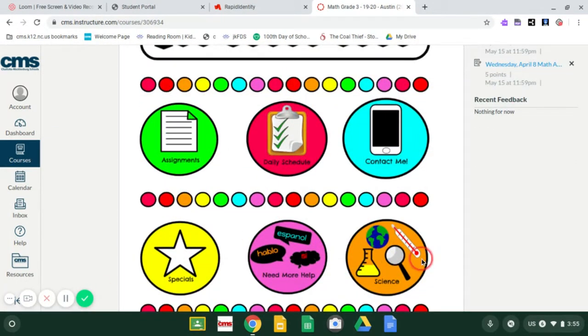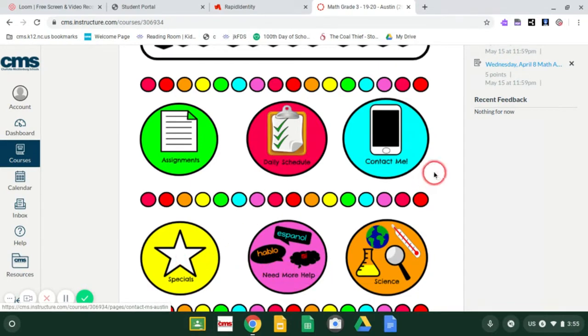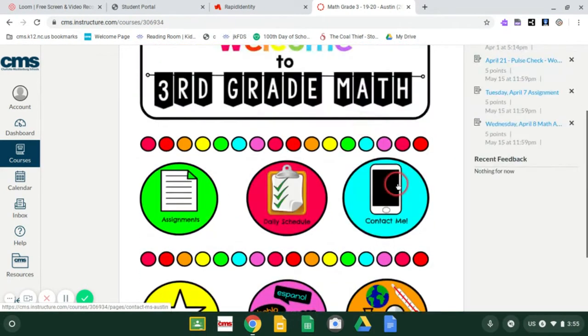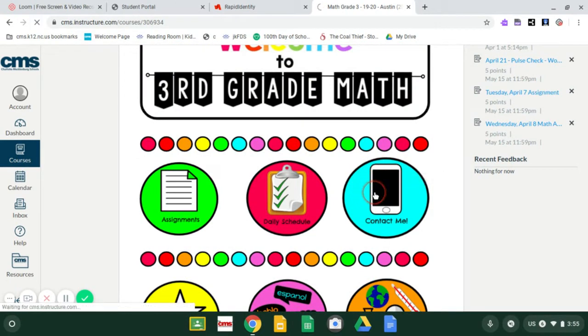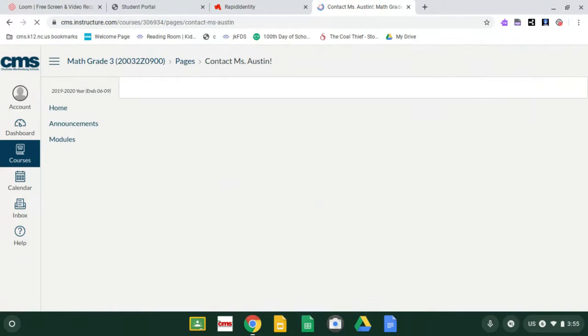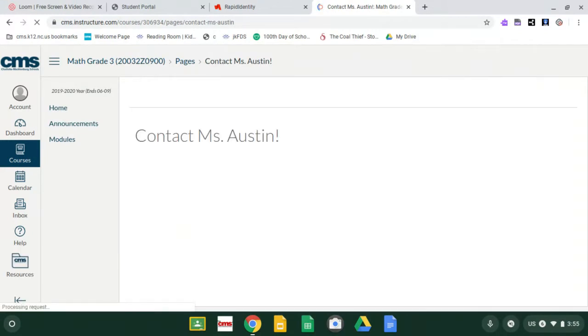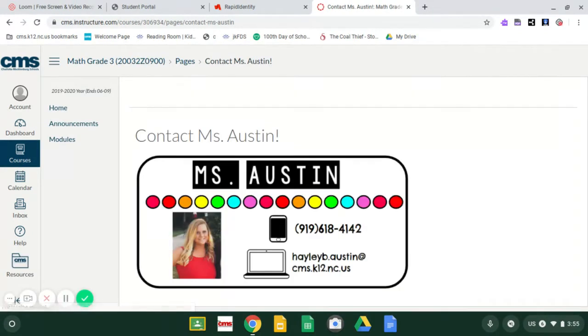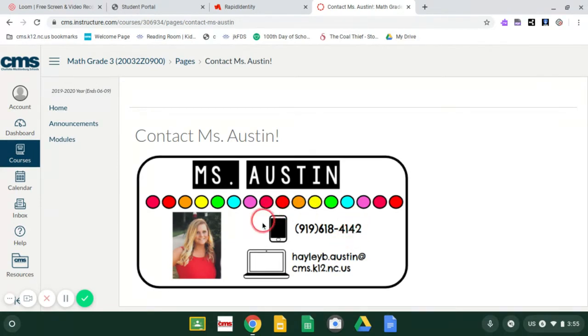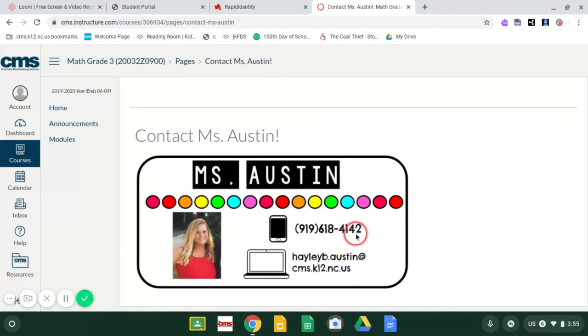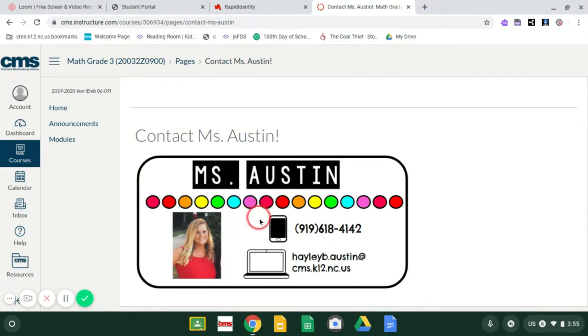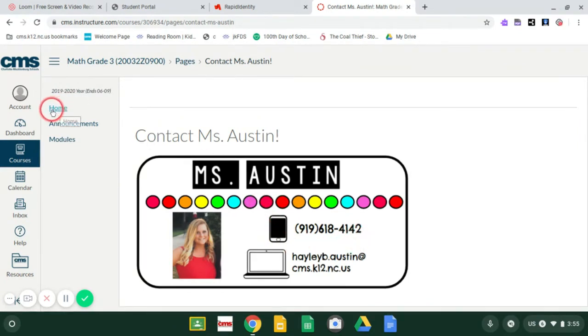So we've done science, need more help, specials, and now we're at the contact me page. So again, if you need to contact Ms. Austin about math, you would click on this. I know most of your parents have our numbers, but just in case mom is at home and you have your sister's number or your phone, you can text us or call us, call me on my number right here. But like Ms. Johnson said, y'all don't need to be calling us at 10 PM. Stick to normal school hours for contacting us. Now to go back, you press the home button.